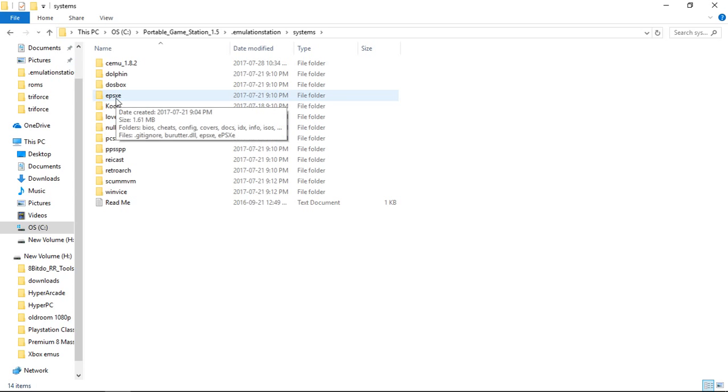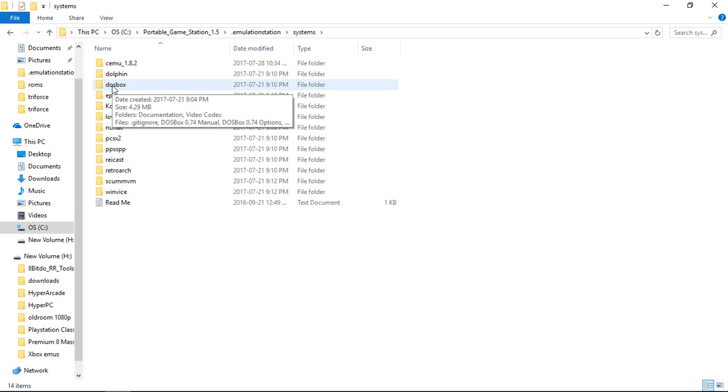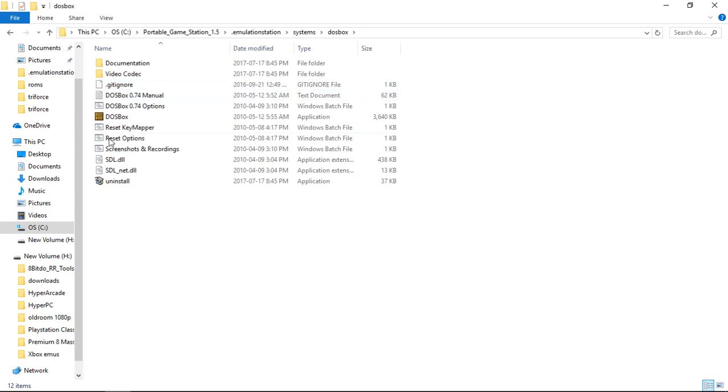EPSXE is included. However, I am using the RetroArch core to handle all the Playstation games in this build. DOSBox is included. I have not set it up. I'm not familiar with DOSBox, but I did include the latest version that I could find here.